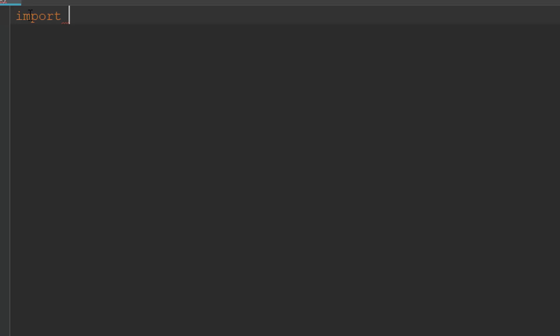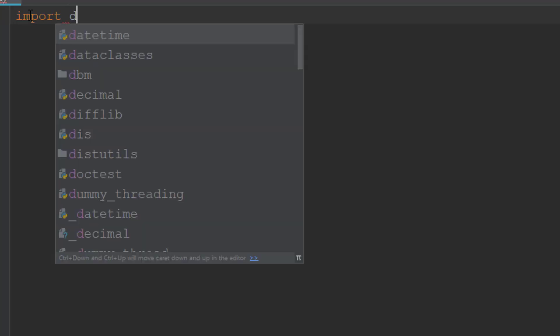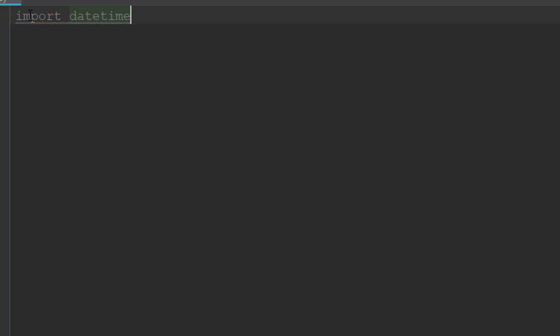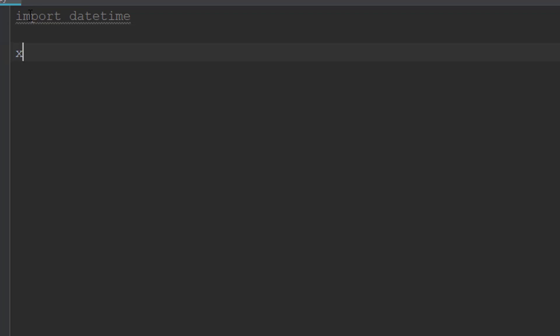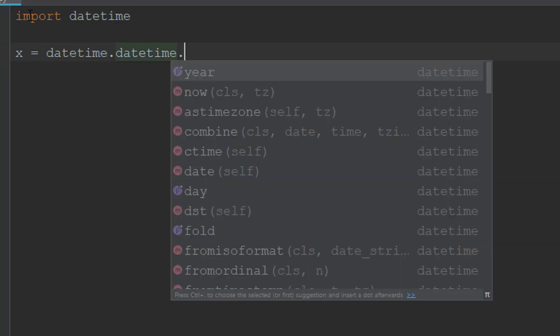First, I'll import the datetime library. Simply type 'import datetime'. This library can bring the date, and I'll set a variable X equal to datetime.datetime.now().